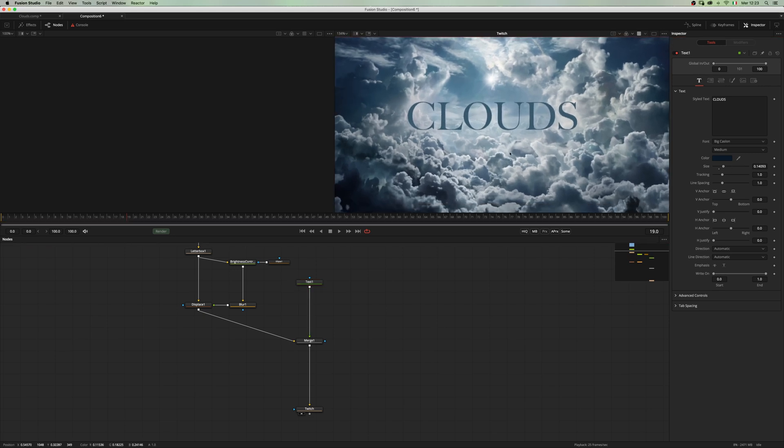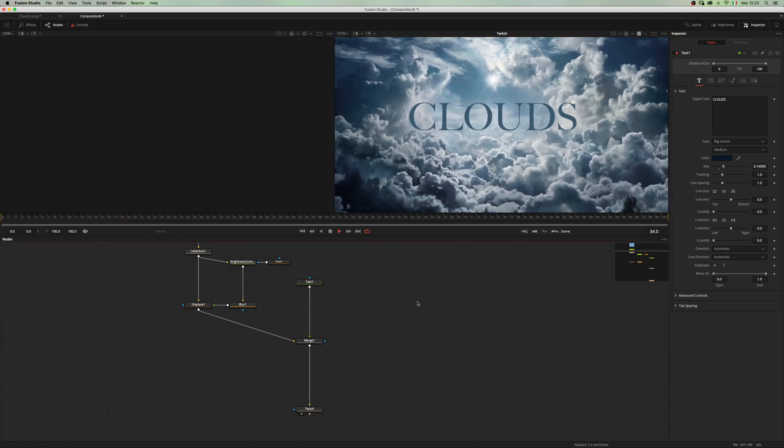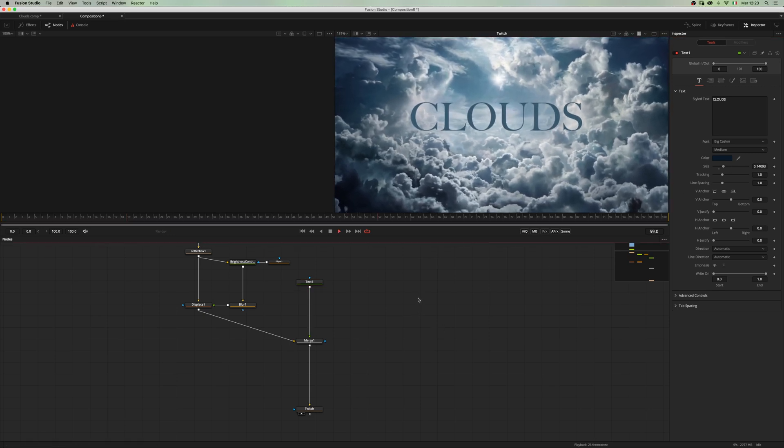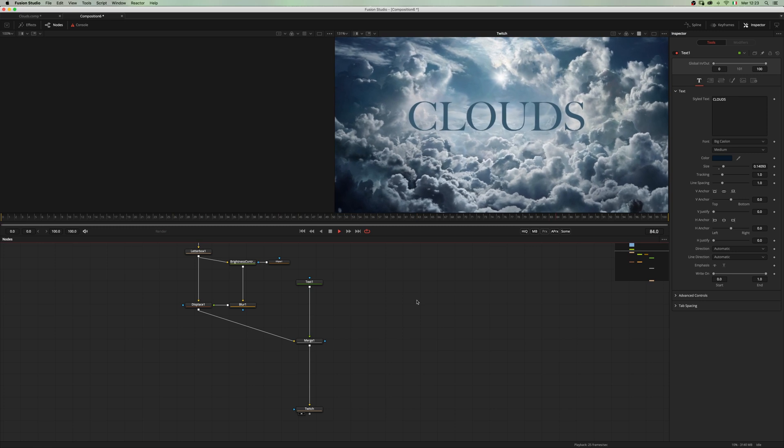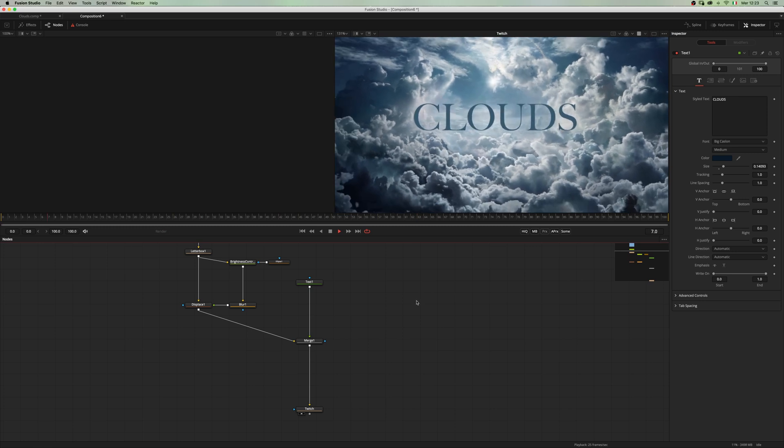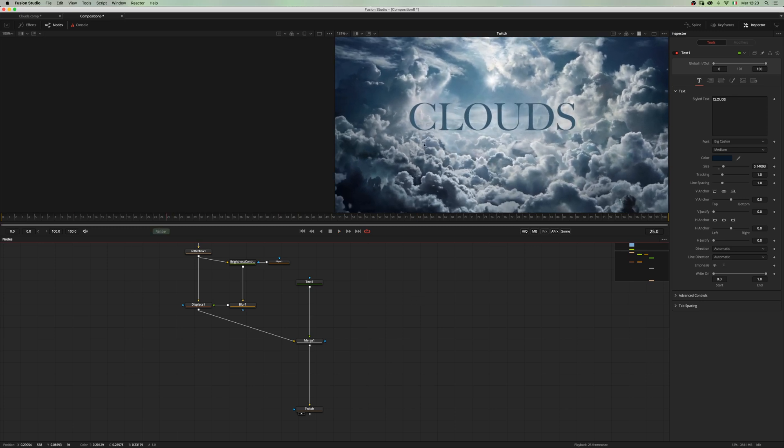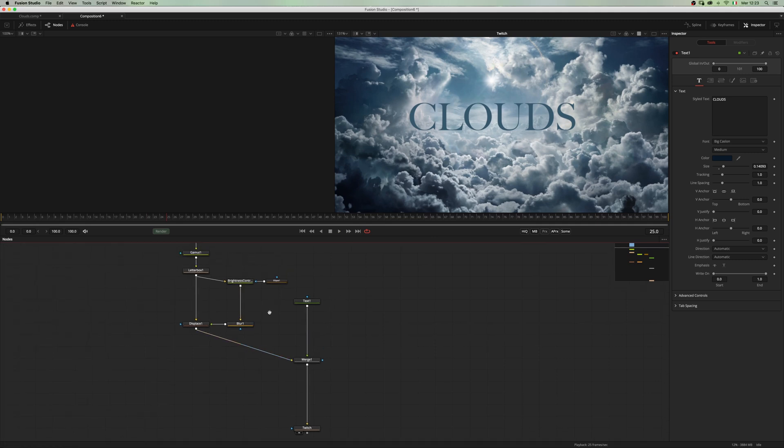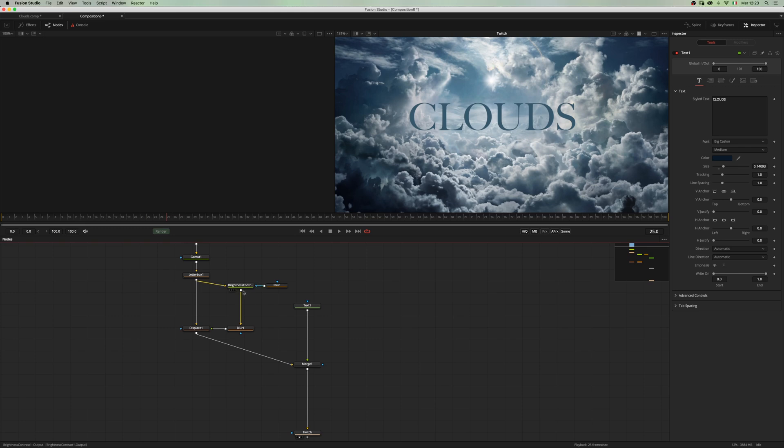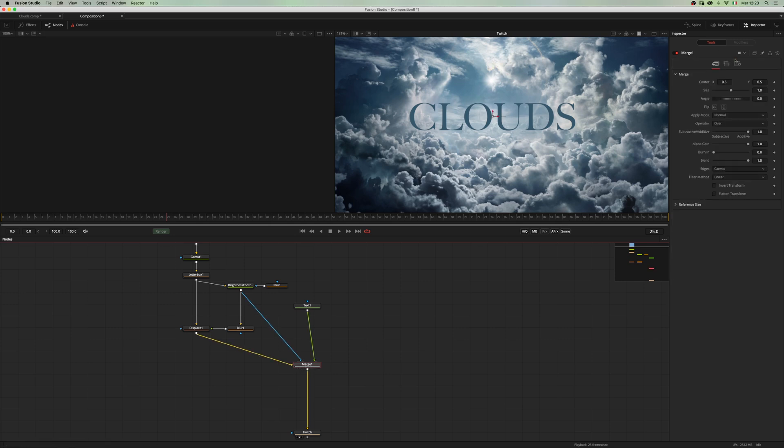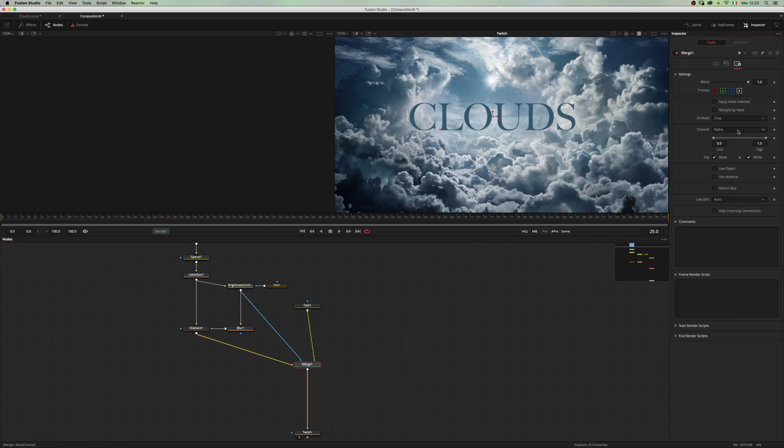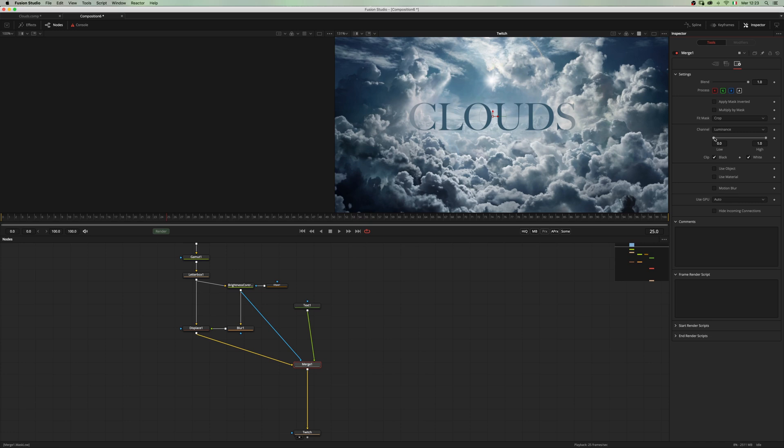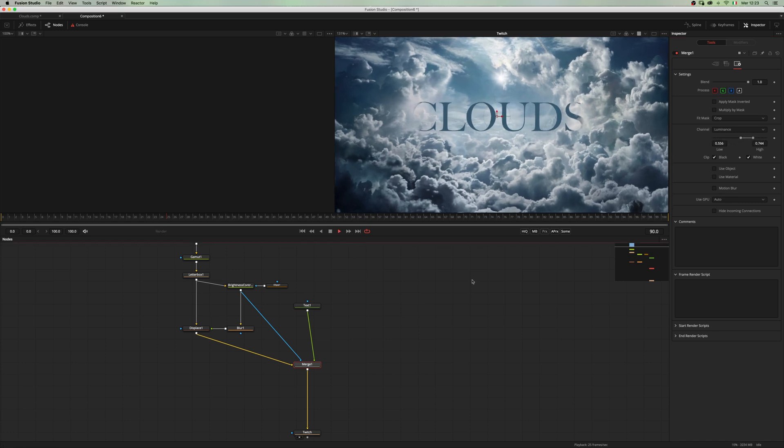Now we want to use the image itself to create some kind of occlusion. Let's use the brightness contrast inside of our mask input. Move into the common tab of the merge node and select luminance. If we play with low and high, we end up with something really nice.